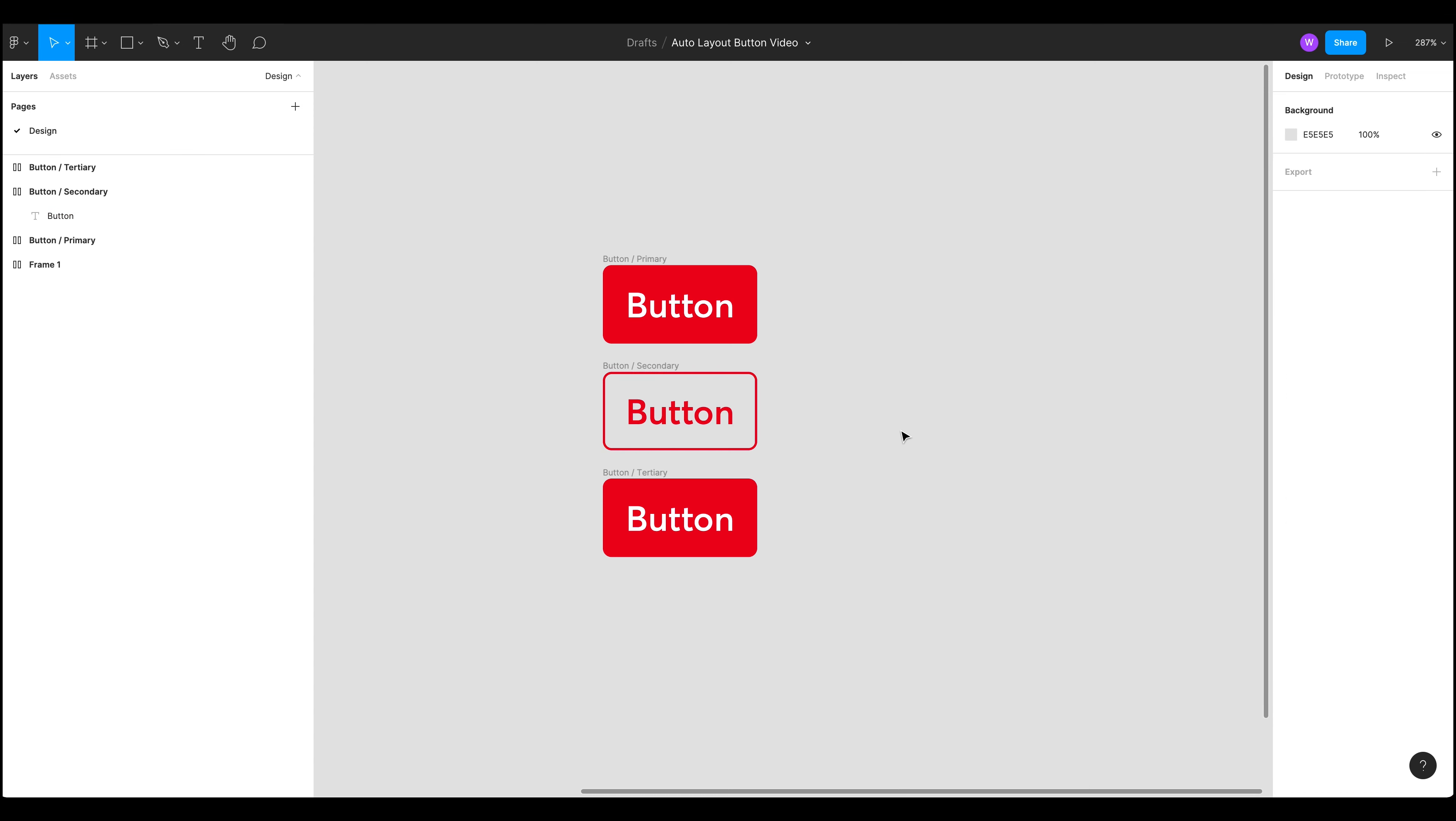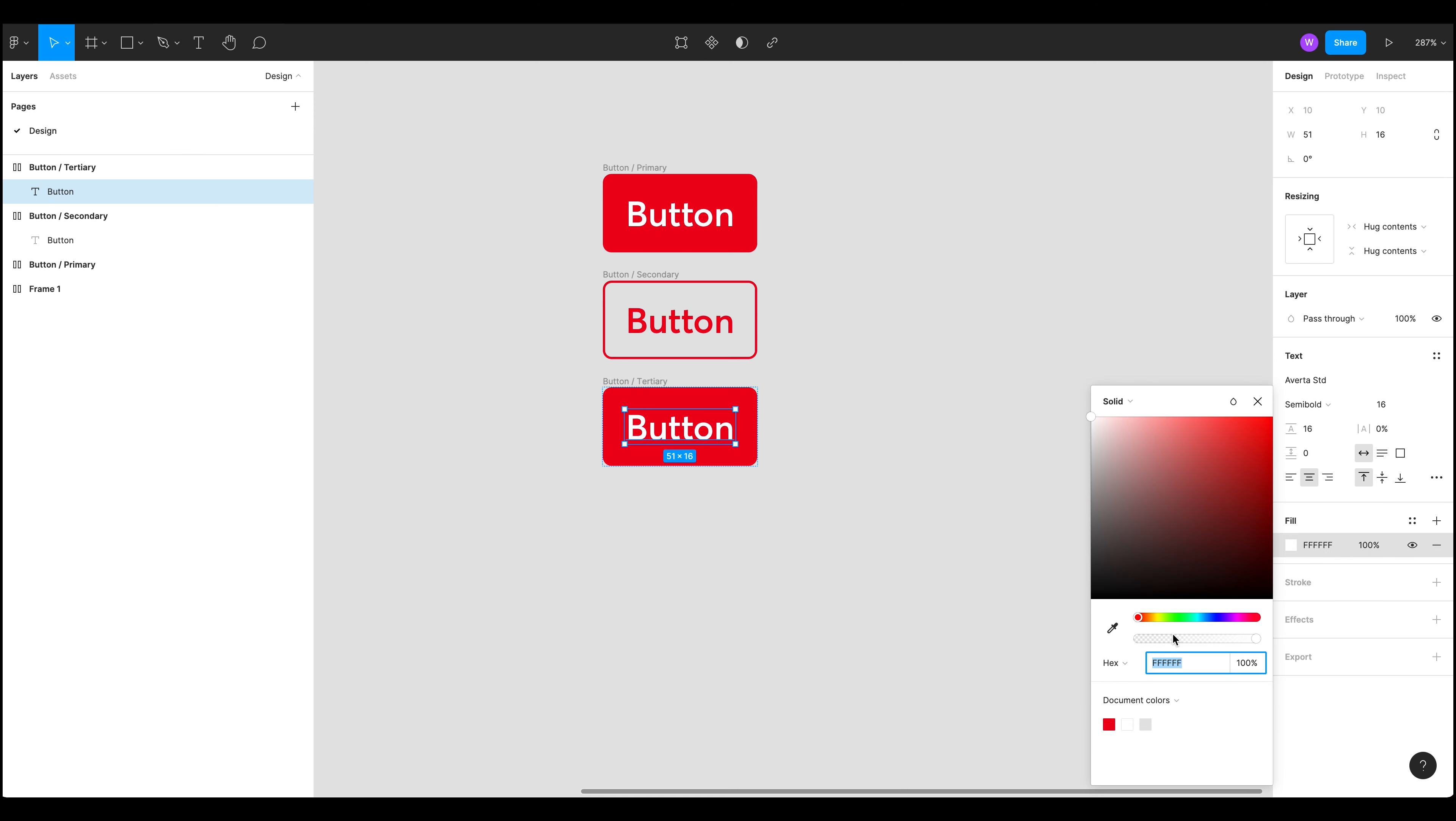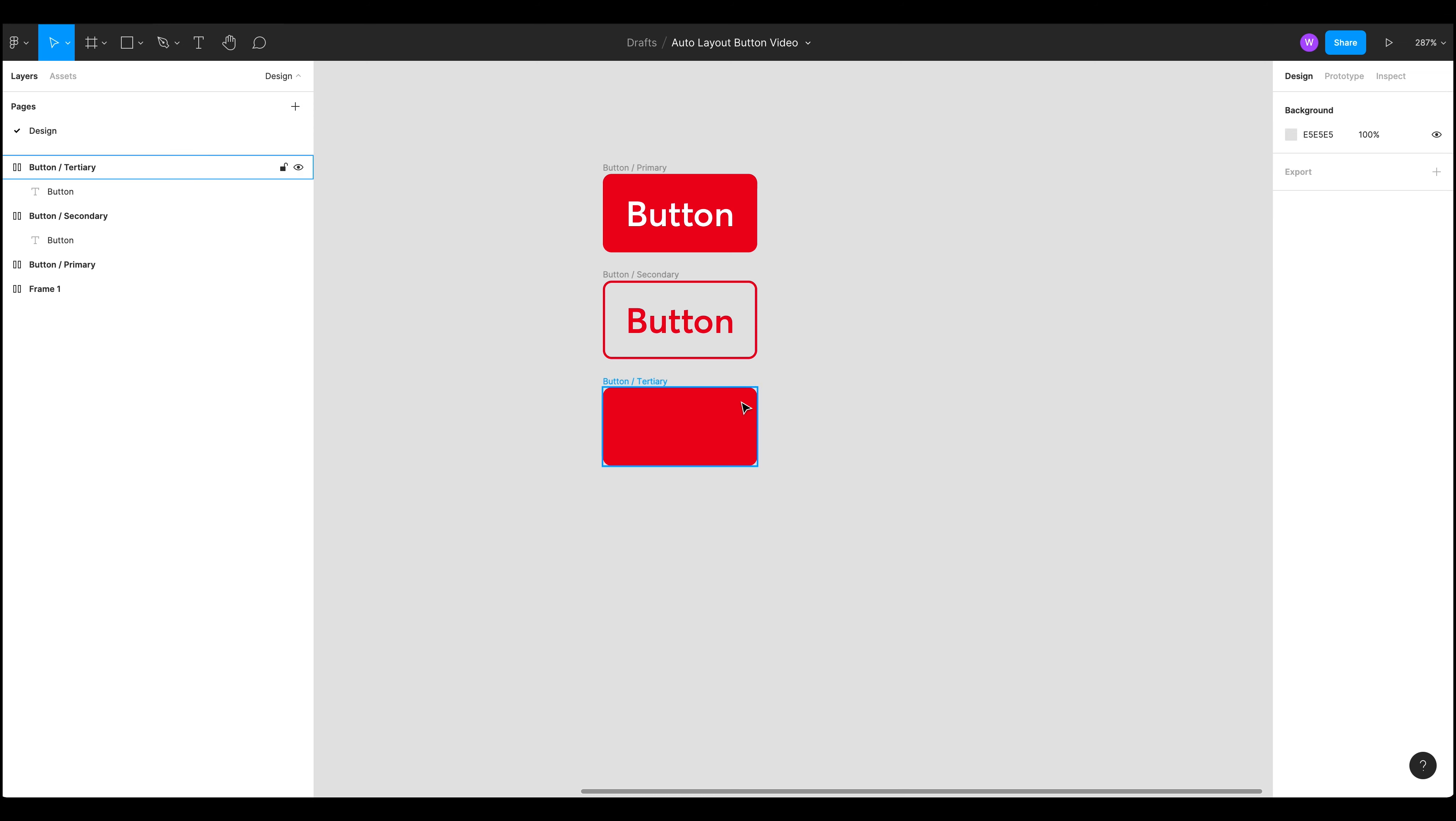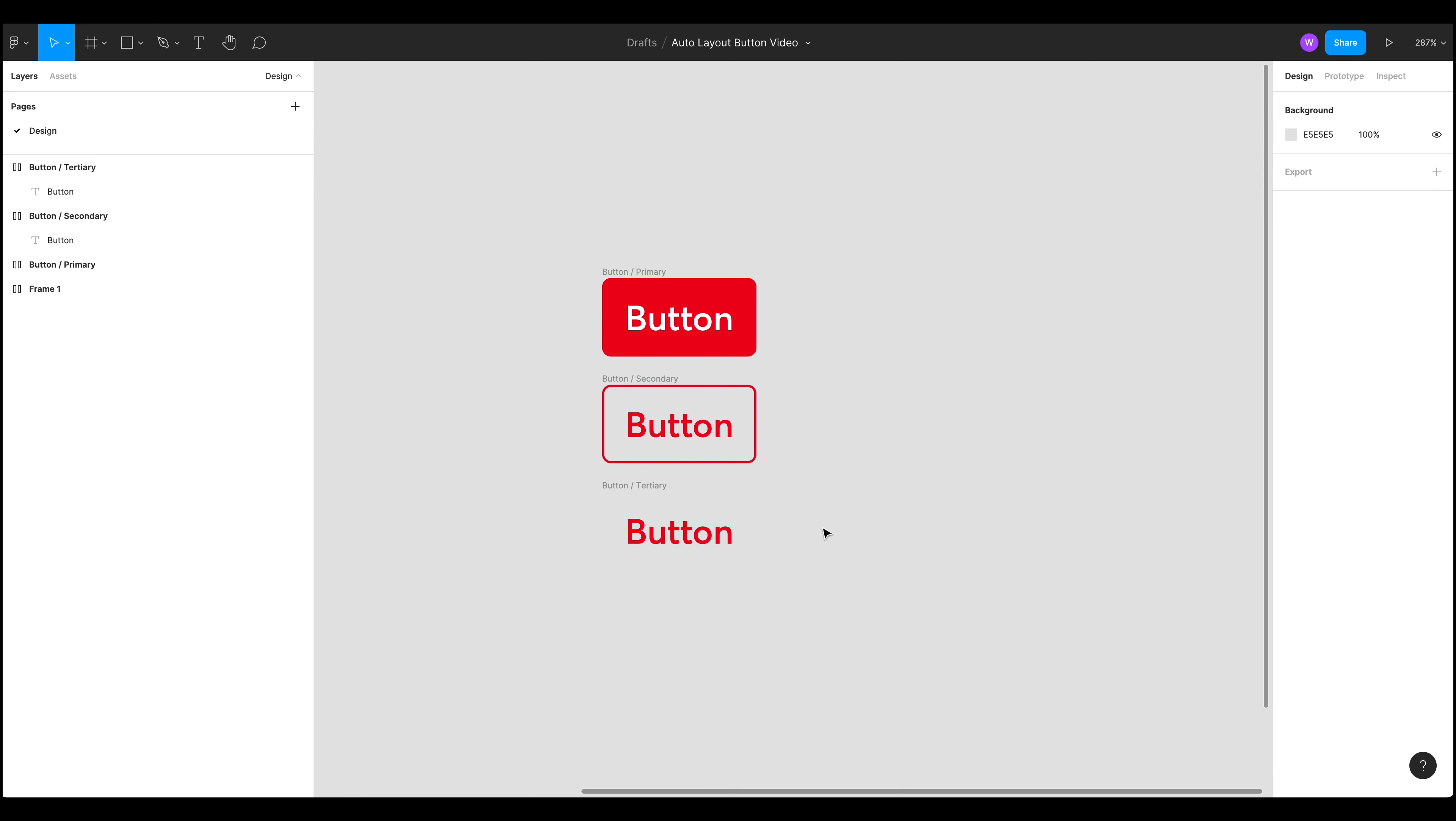Okay so that's our secondary button. And for our tertiary I'm also going to change the font color to red but I'm going to get rid of this fill entirely and now it's just that text.